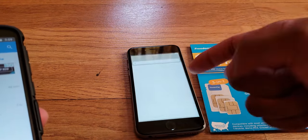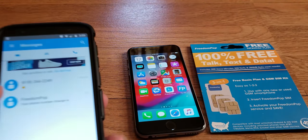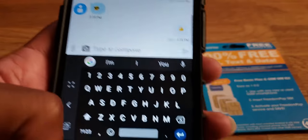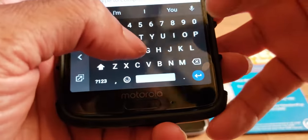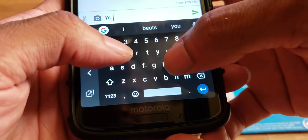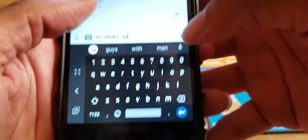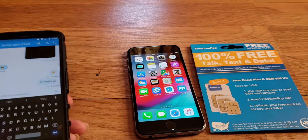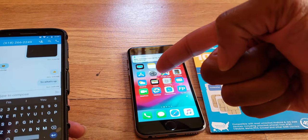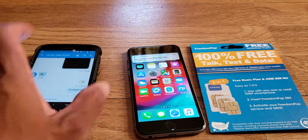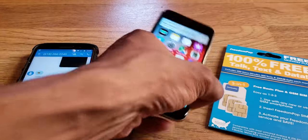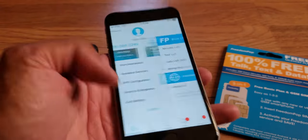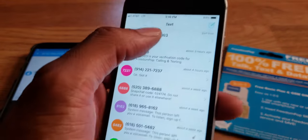Here we go — I'm going to type a message and send it. I should get a message on the other device... boom, I got an incoming message right there. Let me go back and go to text.